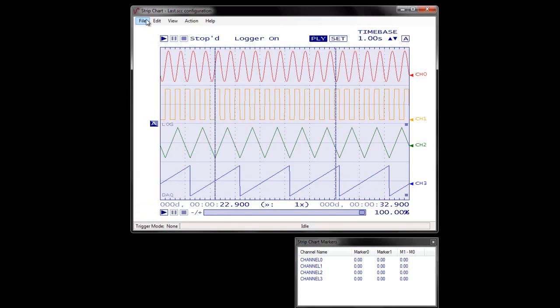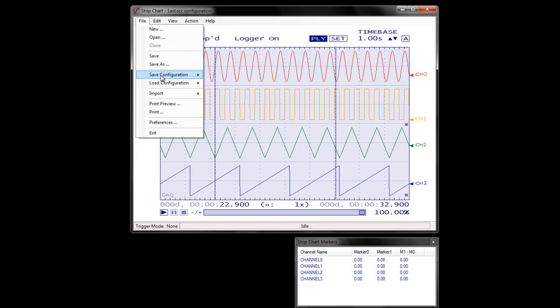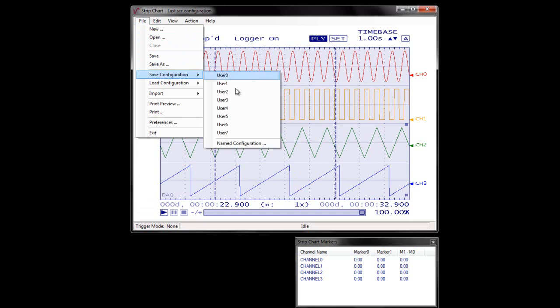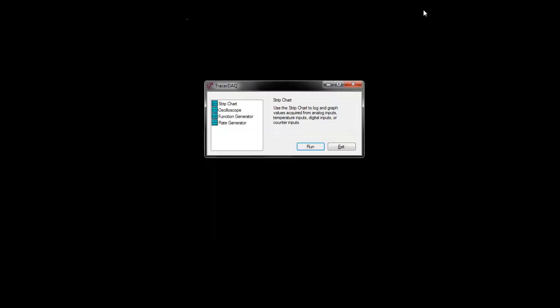TracerDAC also allows you to save strip chart configurations to file for later retrieval. Close the strip chart window to return to the TracerDAC dialog box.